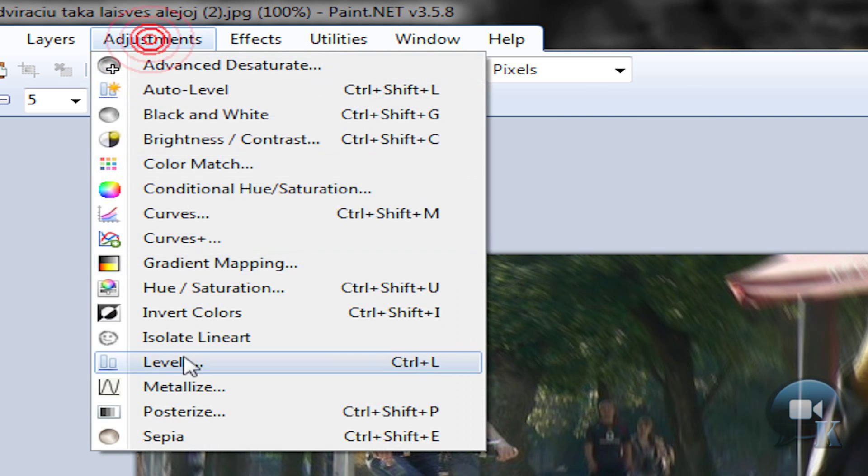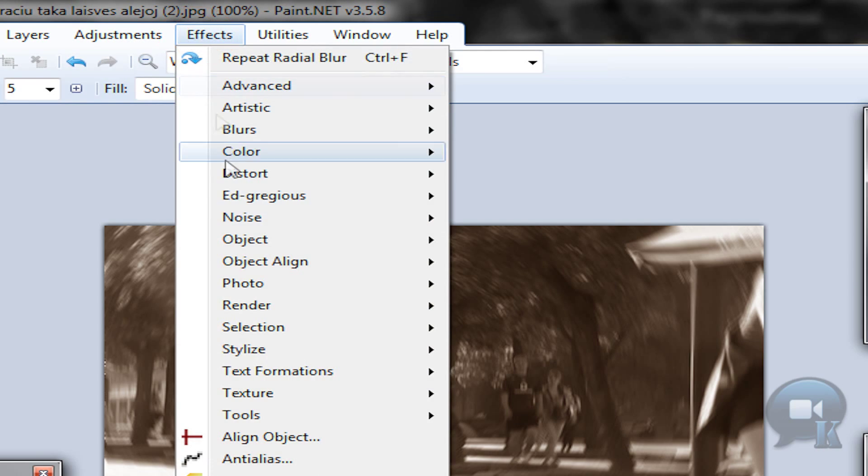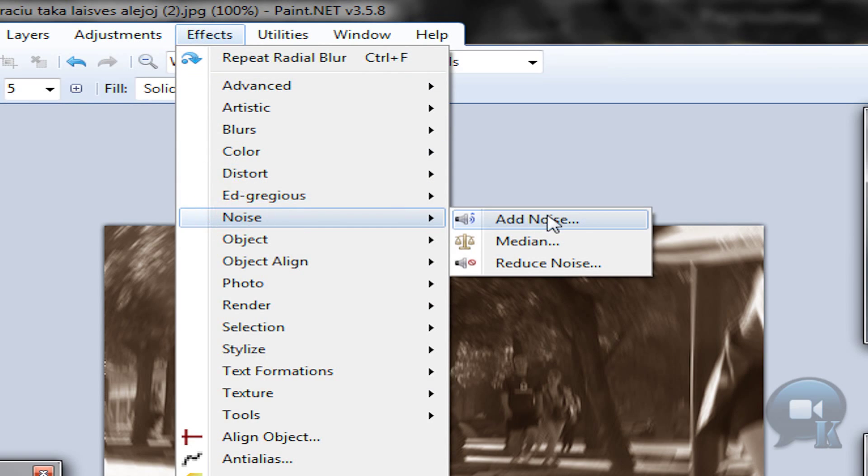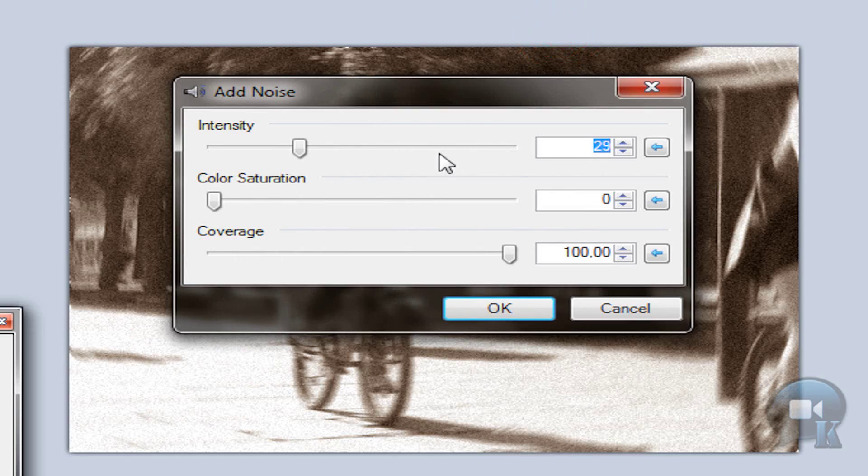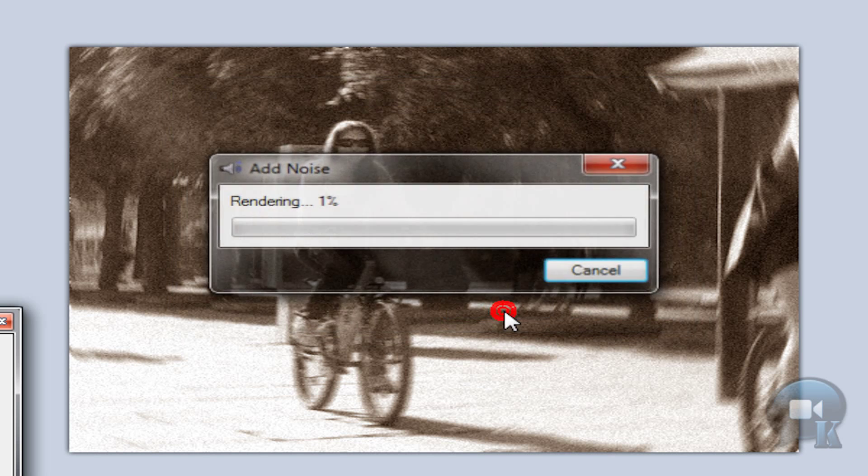Then go to adjustments, sepia. Then effects, noise, add noise. And choose something like this. Click ok.